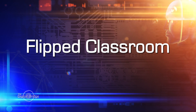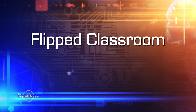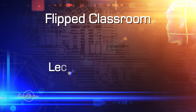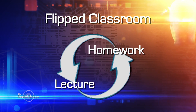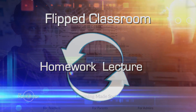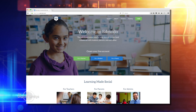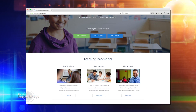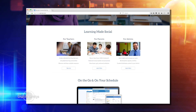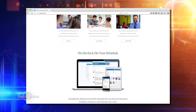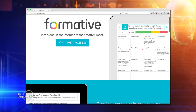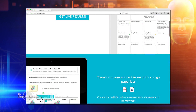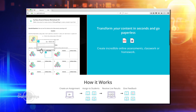The flipped classroom is a model in which the typical lecture and homework elements of a course are reversed. Short video lectures are viewed by students at home or at the beginning of the class session, while in-class time is devoted to exercises, projects, or discussions.